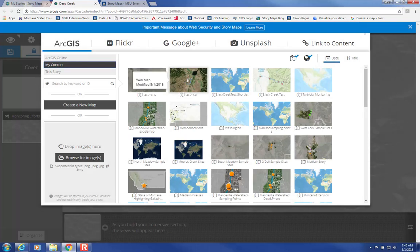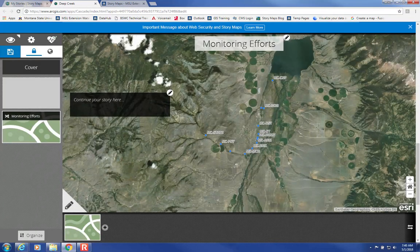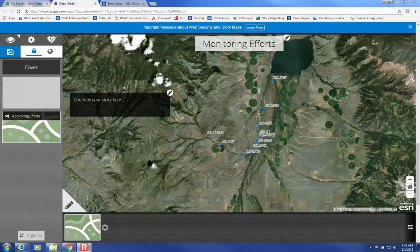Select your map, and then you can add in a caption over here.